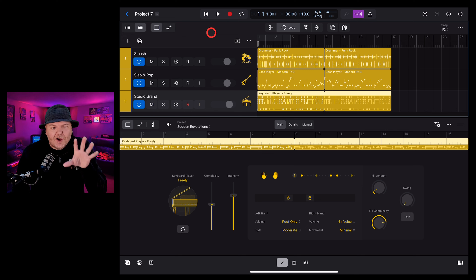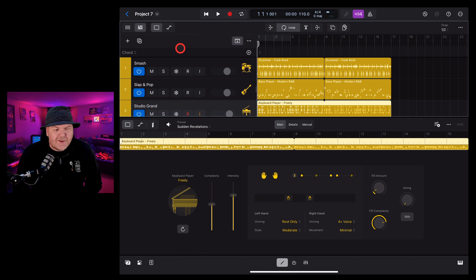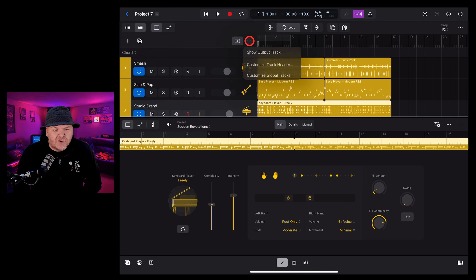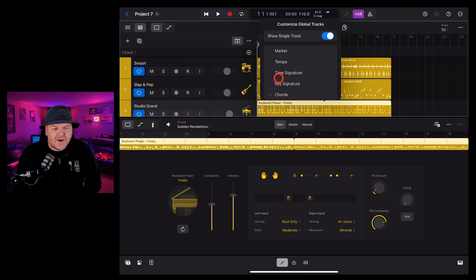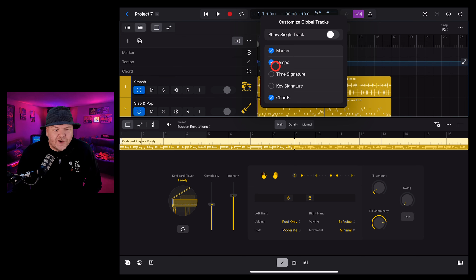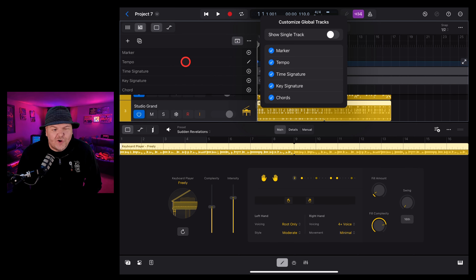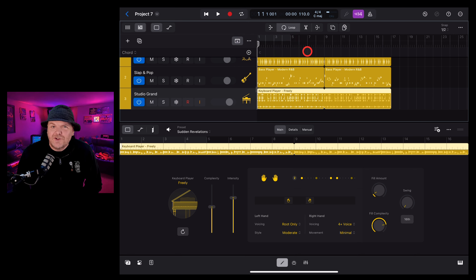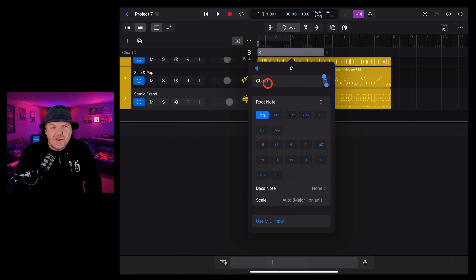Now, session players are great, but wouldn't it be cool if you could actually set chord progressions and get your session players to follow them? Well, that's exactly what we can do with the brand new chords track here in Logic Pro for iPad. To view our global track, we tap on the button at the top, and you can see it's already pre-prepared the chord track for us. However, if that's not the chord you want, you can tap on it and select a different track. You can also hit the three dots in the top right and go to customize global tracks — you can show a single track or choose multiple tracks to show in your global view.